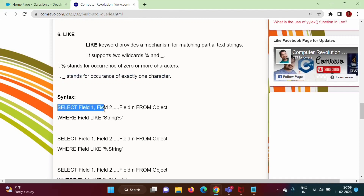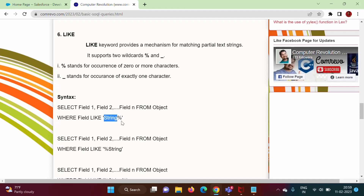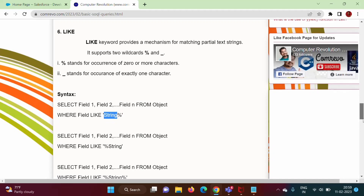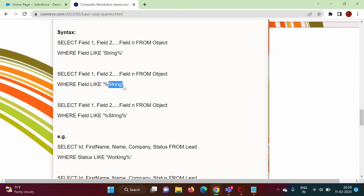In these examples we are selecting records where a field matches a given pattern. The percent symbol means zero or more characters can occur. So '%string' means zero or more characters before the string, 'string%' means zero or more characters after the string, and '%string%' means zero or more characters both before and after the string.